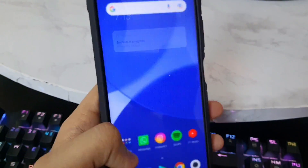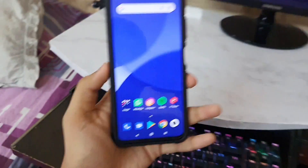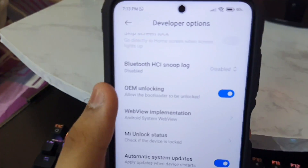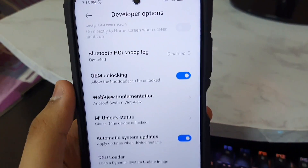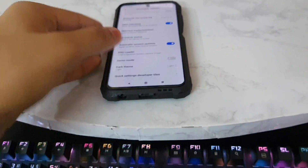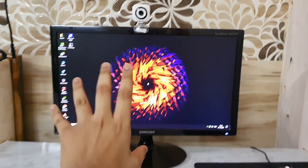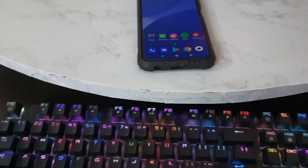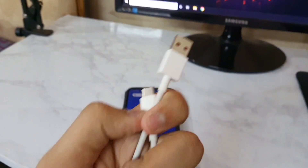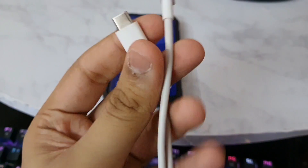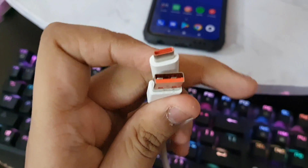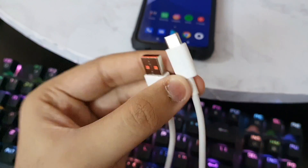To unlock the bootloader, go to Settings and enable the option called OEM Unlocking. You'll also need a PC — without it the bootloader cannot be unlocked. You also need a cable; the official Poco cable is recommended for reliability and speed, but any cable works.